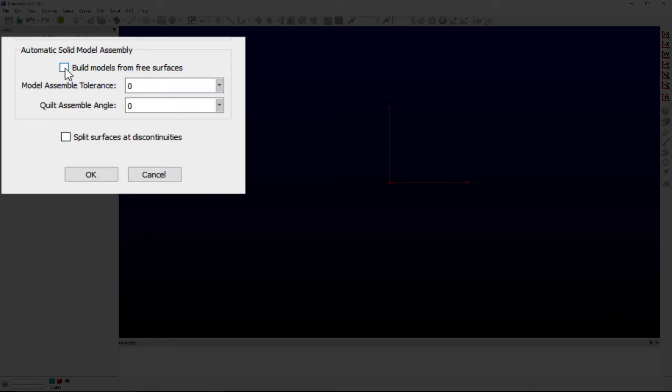In this frame, check on the build models from free surfaces to automatically promote each free surface into a quilt and to assemble each quilt into a model.